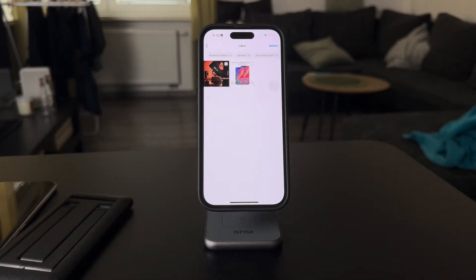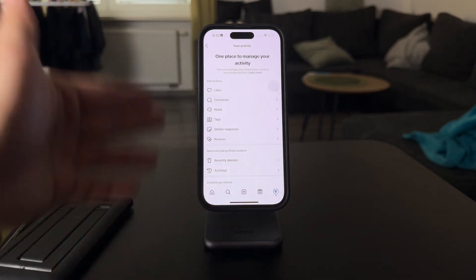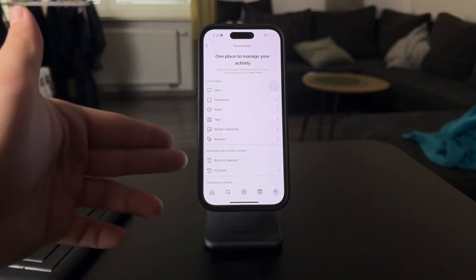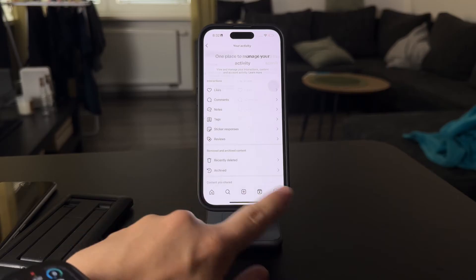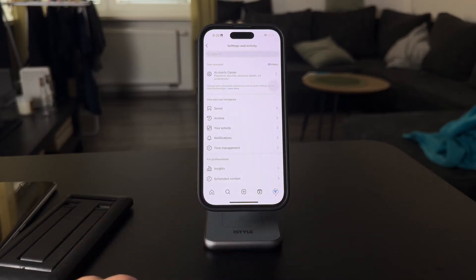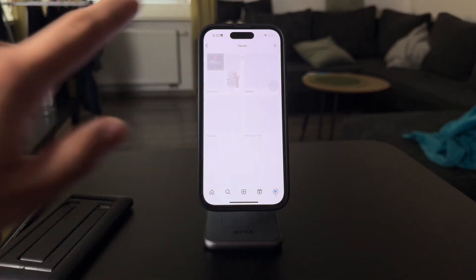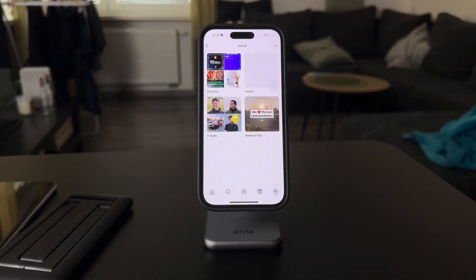I know it's not directly a watch history feature, but it's something you can use. Besides that, it's also possible that you have saved a video, so you can go to the saved section and check in case you bookmarked that video, which means you saved it and can re-watch it later.